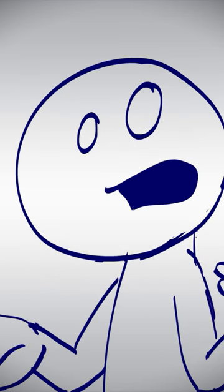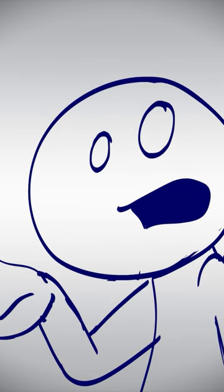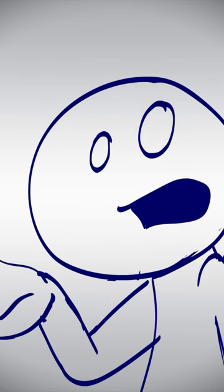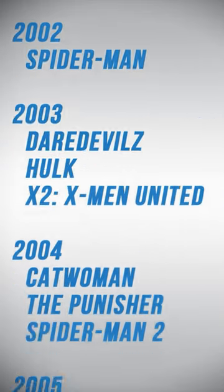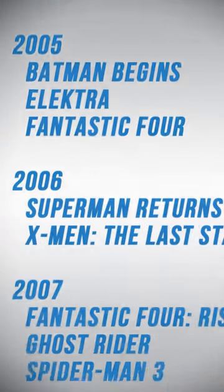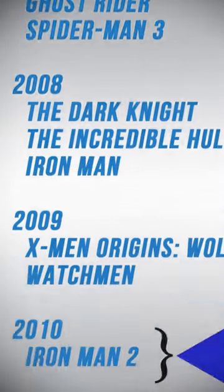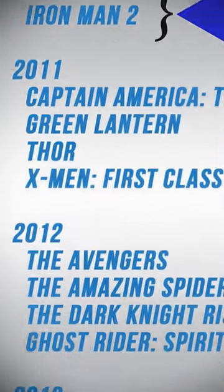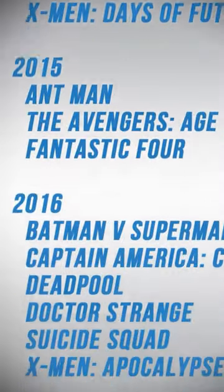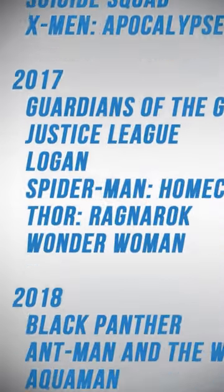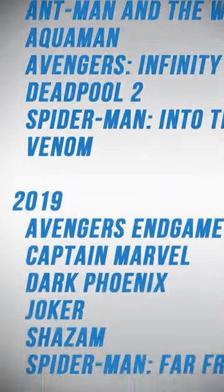But after Spider-Man, with the exception of 2006, 2009, and 2010, we've gotten a minimum of three per year, and that never really stopped. I guess it became clear that these were worth investing in. In fact, for the last few years, we've gotten at least six a year, sometimes more.